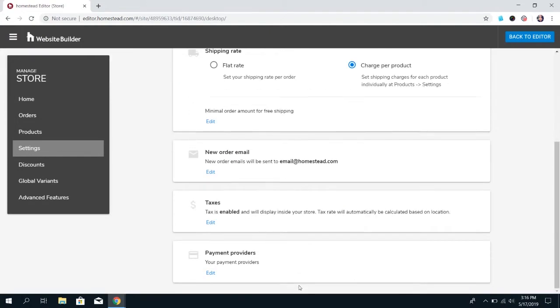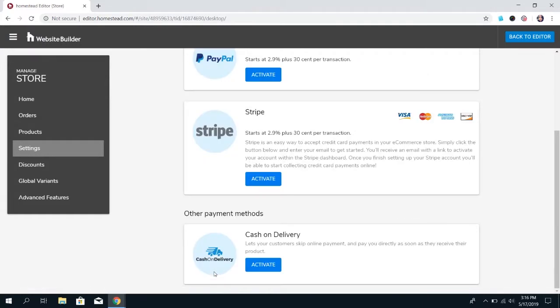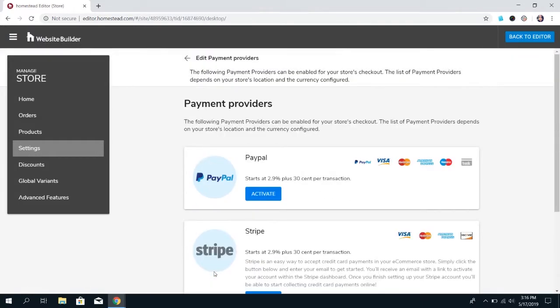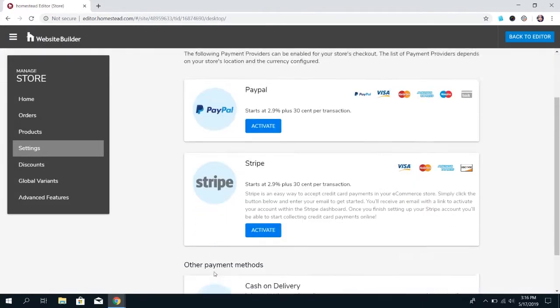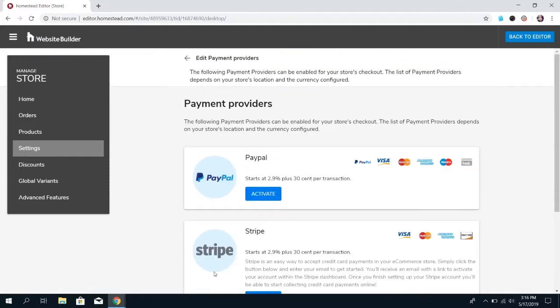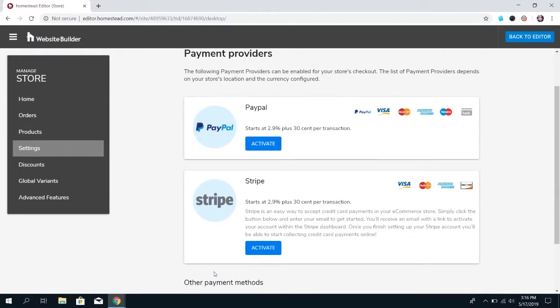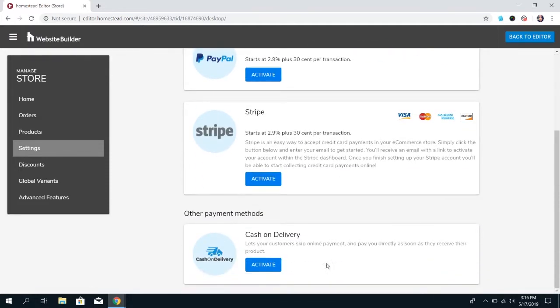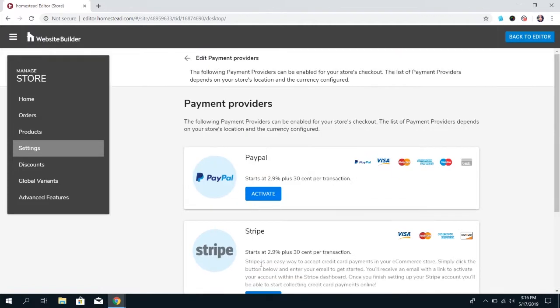The last option under main is payment providers. We did go over that in a previous video, but just to quickly go over it, it's where you can choose what payment providers you use. We offer PayPal and Stripe for online payments, and you can choose cash on delivery.